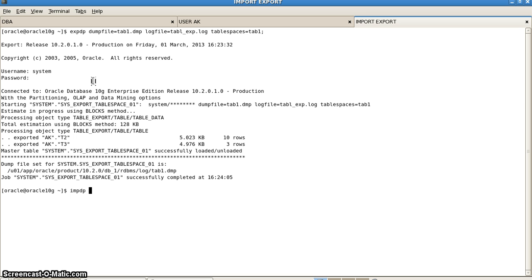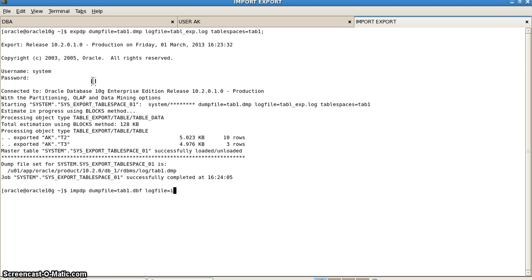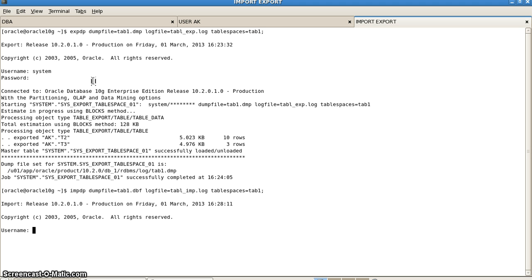We again write IMPDP with DUMPFILE equal to the same dump file tab1.dbf and a log file name. We write it as tabl_import.log and the TABLESPACES parameter again set to tab1.